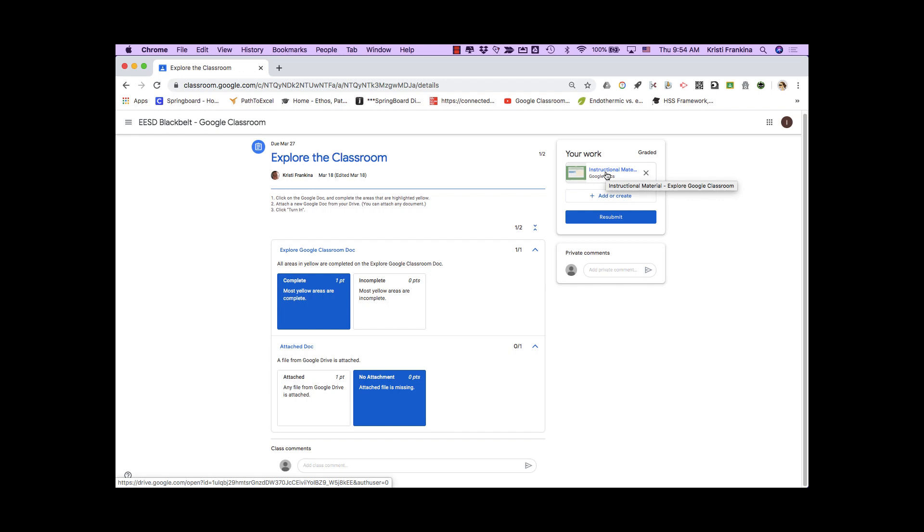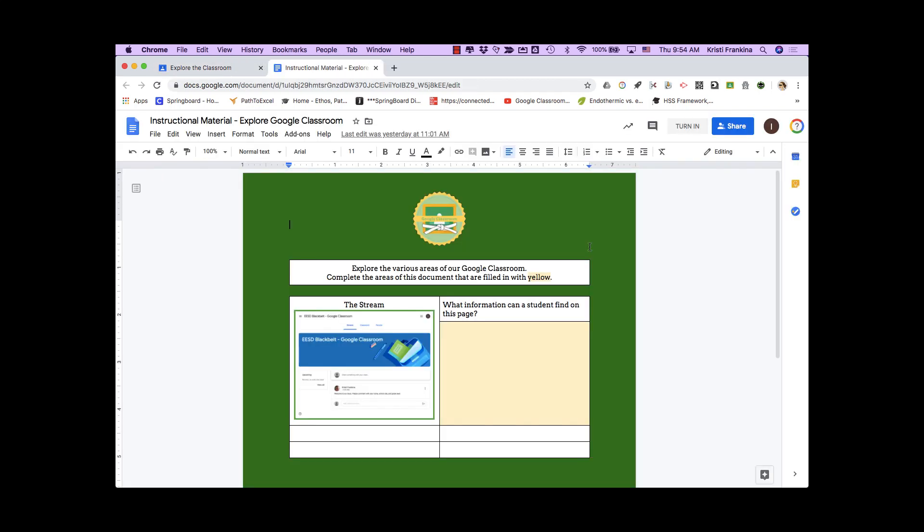I'm going to open this Google Doc, which my teacher has created for me. This document is automatically shared with my teacher and I. We can both edit and comment on this document. Any work that I put into here will show up for my teacher.